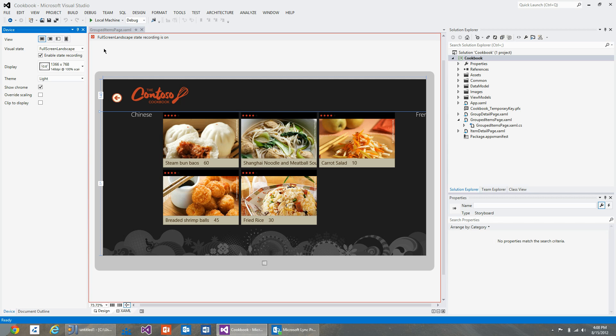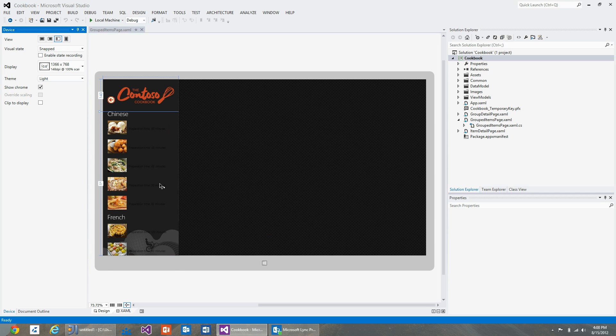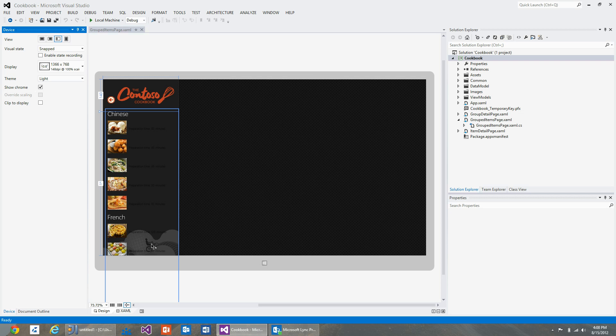You can see that the background image while we are in snap state is pretty distracting and it prevents me from seeing the text of the items properly. What I would like to do is hide this particular image while in snap state.